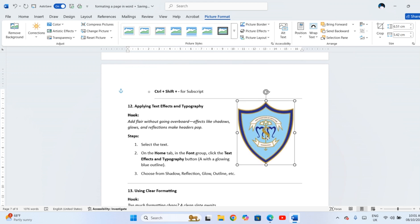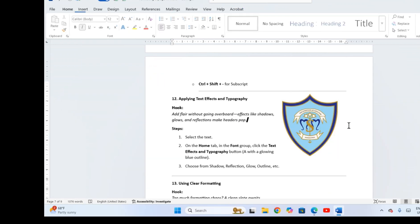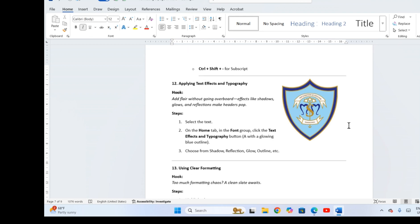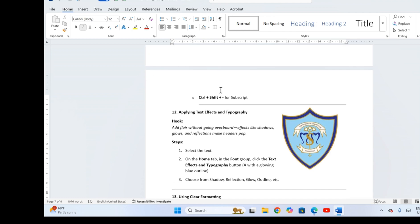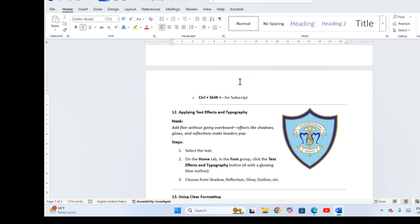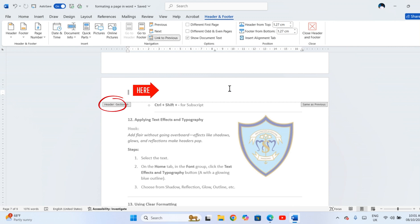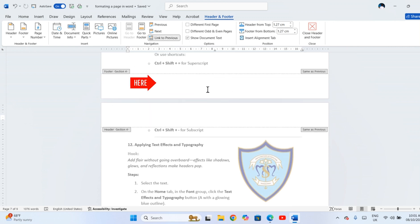Headers and footers are spaces at the top and bottom of the page, where you can add repeating information like titles and page numbers. Here is how to set them up. Move your mouse to the very top of the page and double click. This opens the header area.